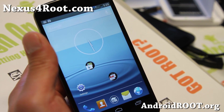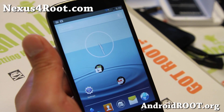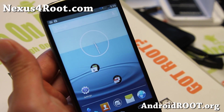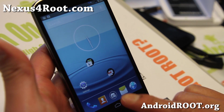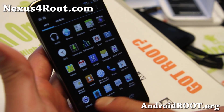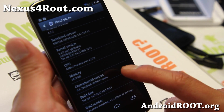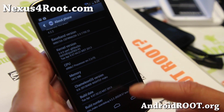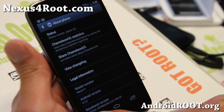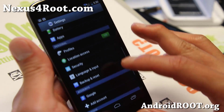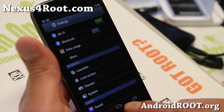Hi folks, this is Max from NexusWorldRoot.com. I've got a quick ROM overview of Chameleon OS ROM. This is actually a port off CM10.1. You'll see that it's on the latest Android 4.2.2 Chameleon OS. I've been playing with it for the last couple of days. Let me show you around.